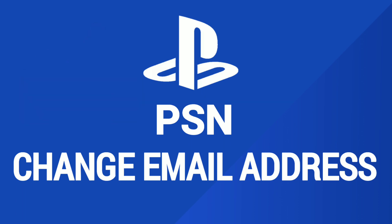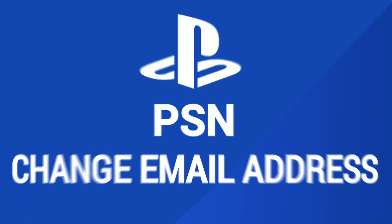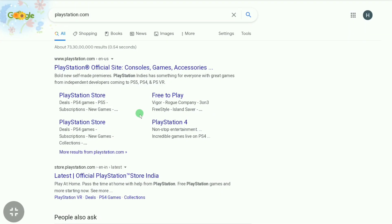First, open up any browser on your smartphone, PC, or tablet and go over to playstation.com.